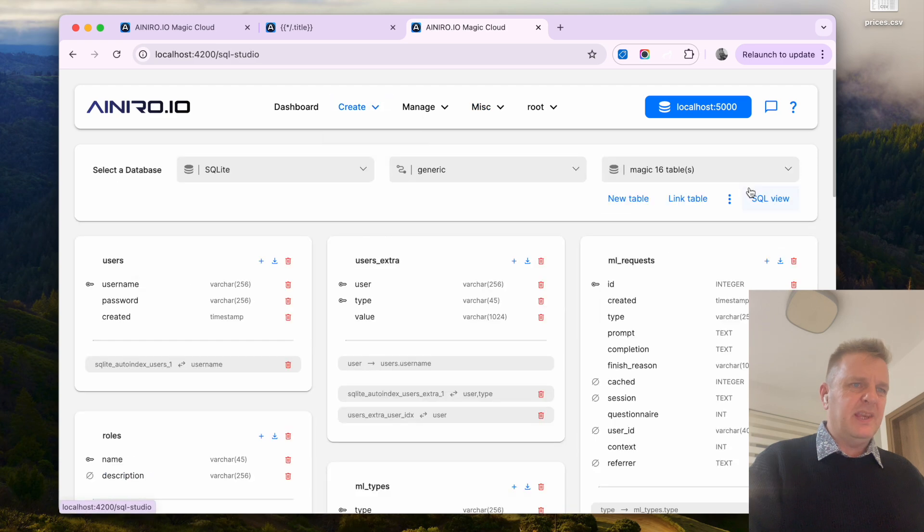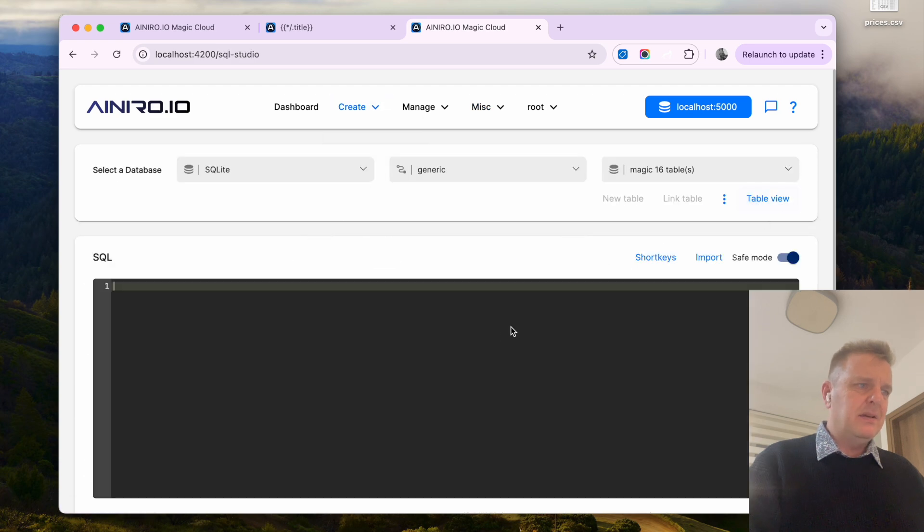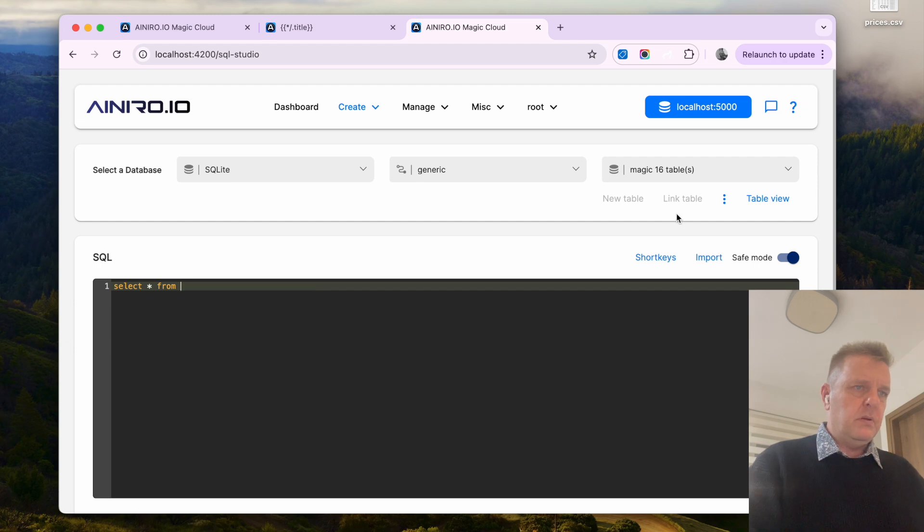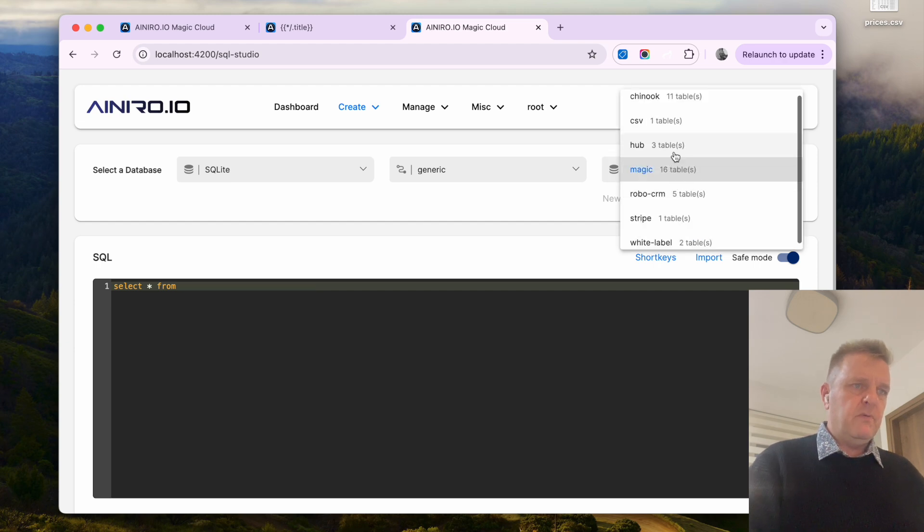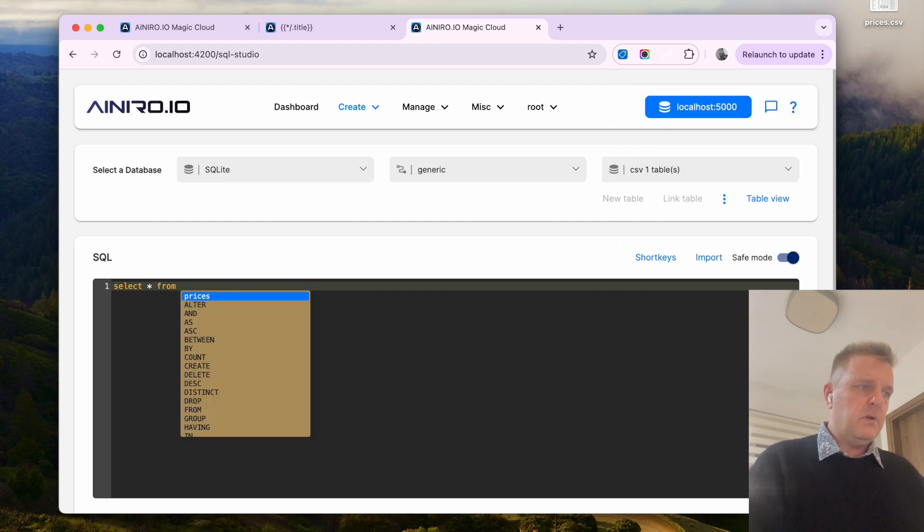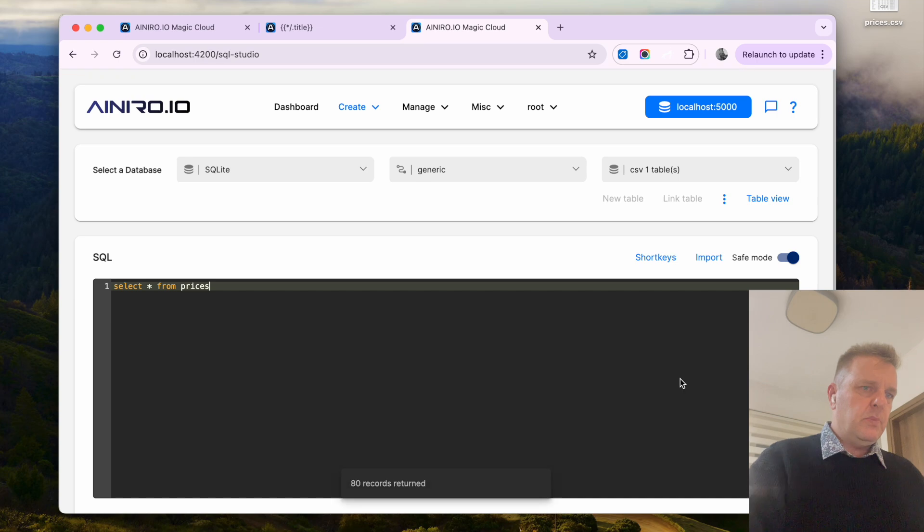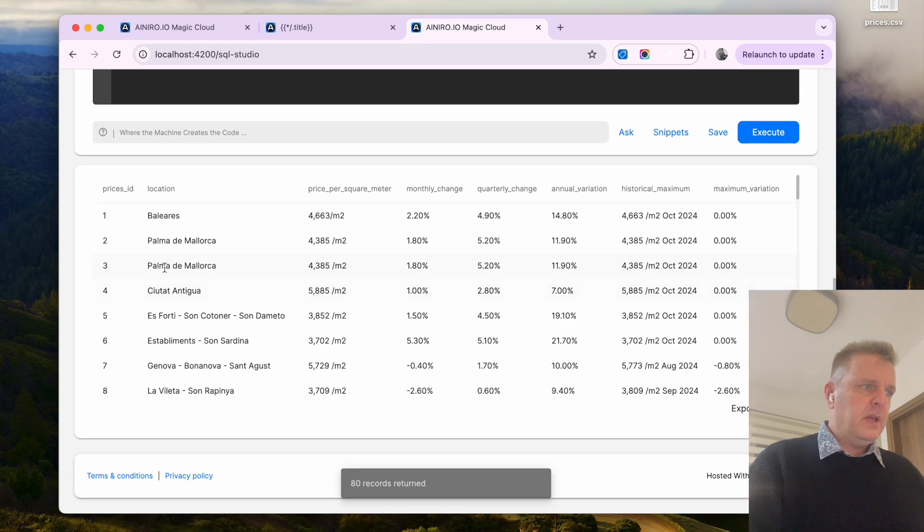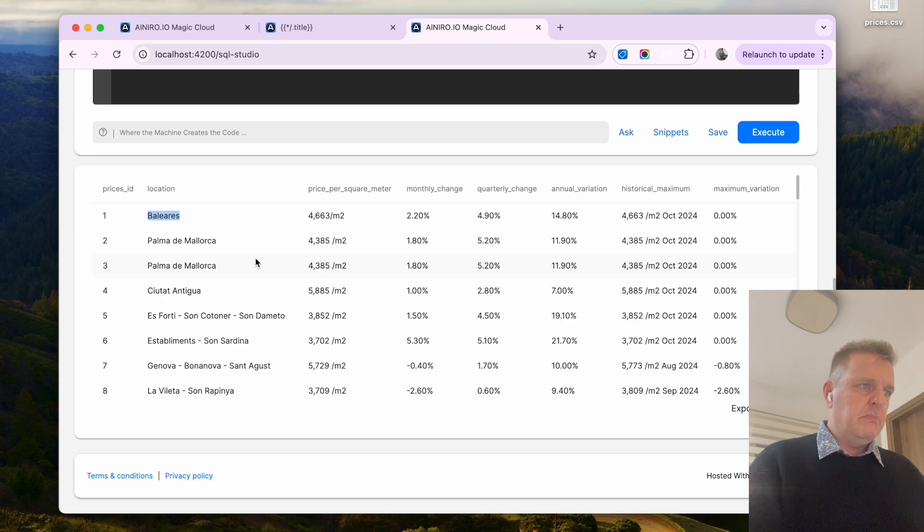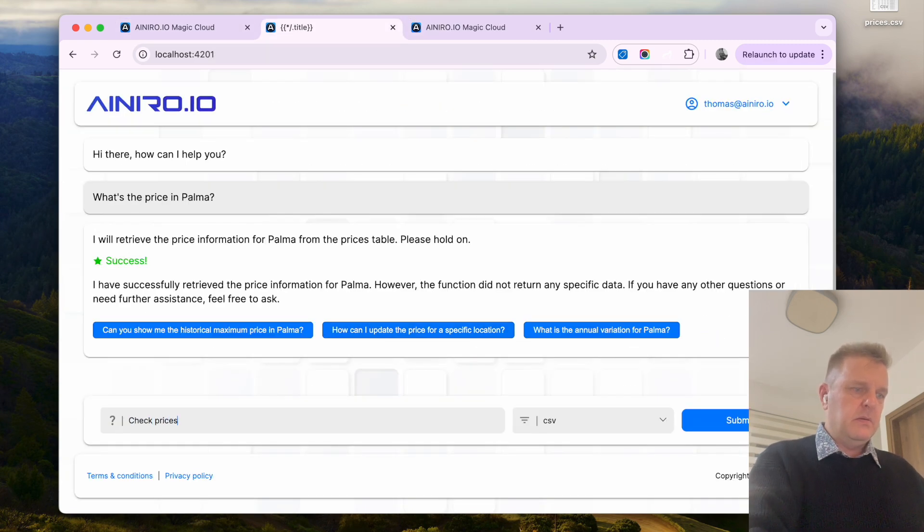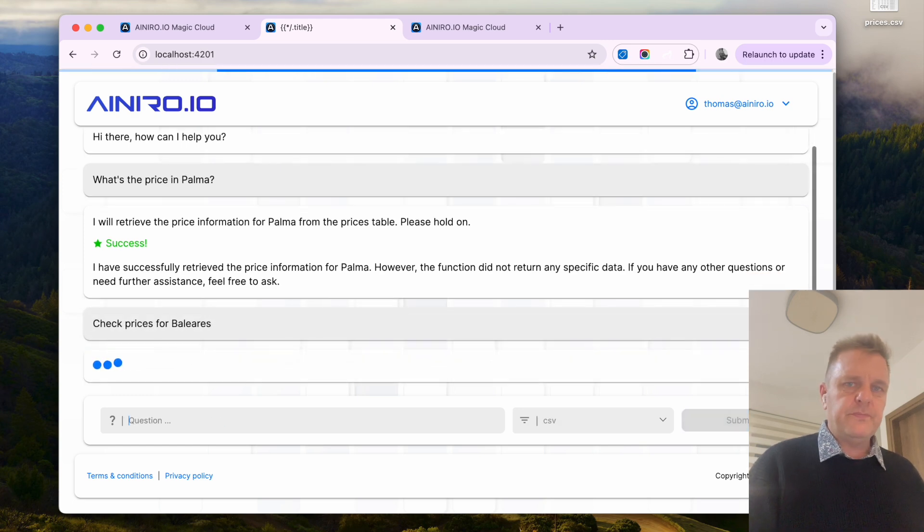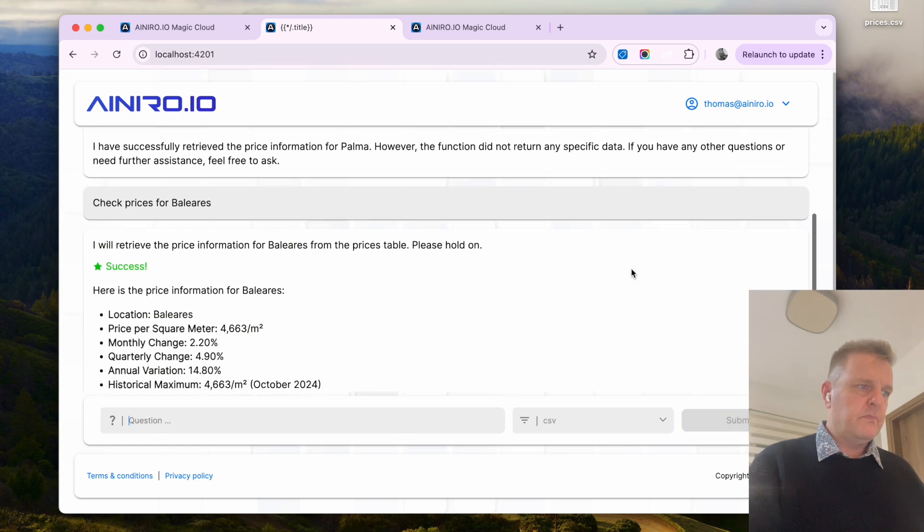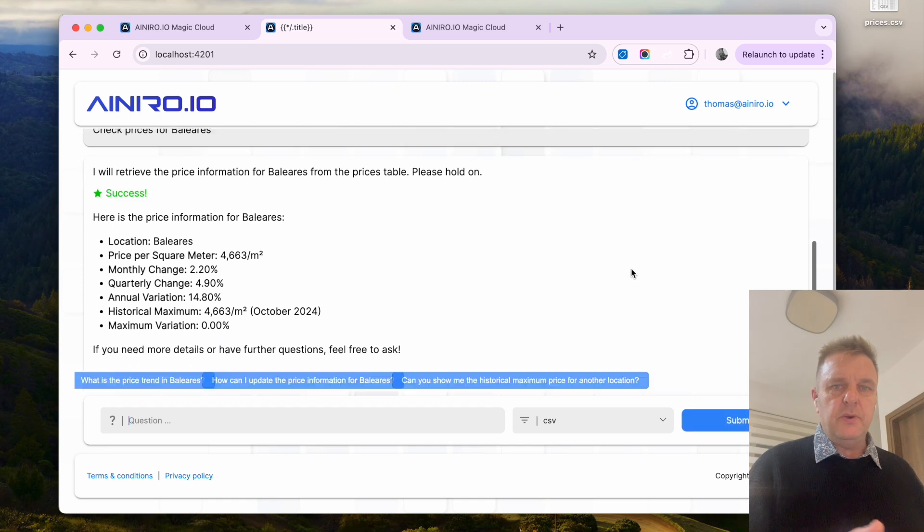Okay, so let's find something it actually has. Select all from database from prices. Okay, what do we have? We have Balearas and here you can see.